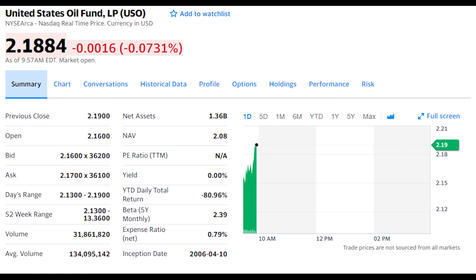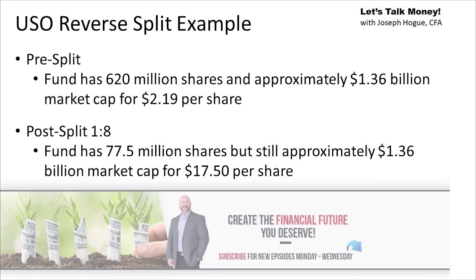I know it can be confusing the first time you see it, so let's look at a real-world example. The United States Oil Fund, ticker USO, recently announced a 1-for-8 reverse split. So after the split, eight shares are going to consolidate into each one. The fund has approximately 620 million shares outstanding and it stopped creating new shares earlier this month, so that's a static number for now. This fund is trading at $2.19 per share. After the reverse split, the USO will have approximately 77.5 million shares outstanding — that's 620 million divided by eight — and then the share price is going to immediately shoot up to about $17.52 per share, or about eight times that current price.